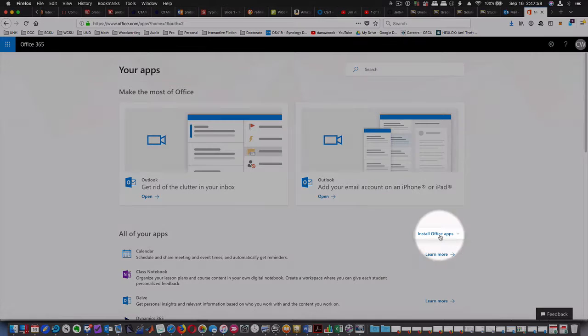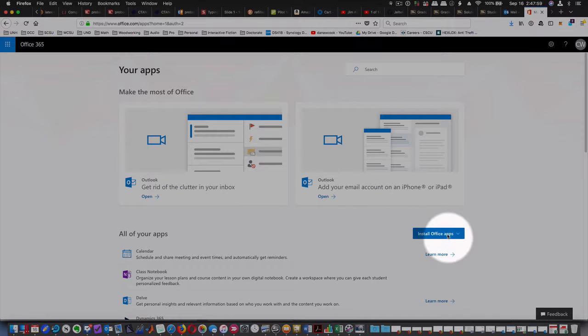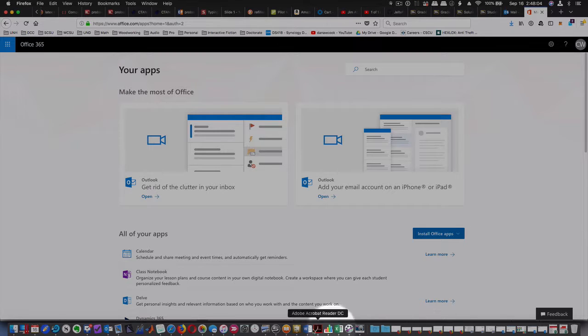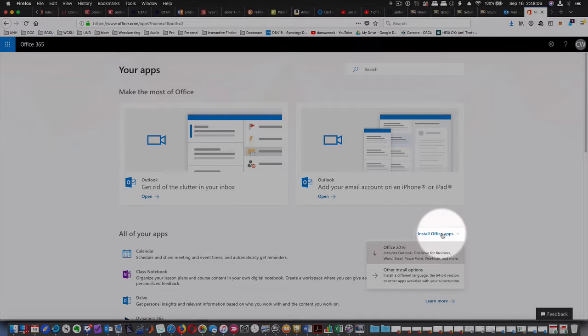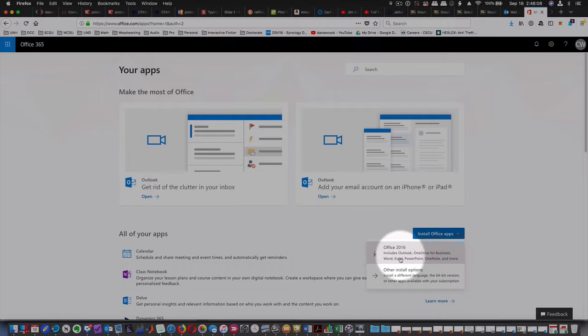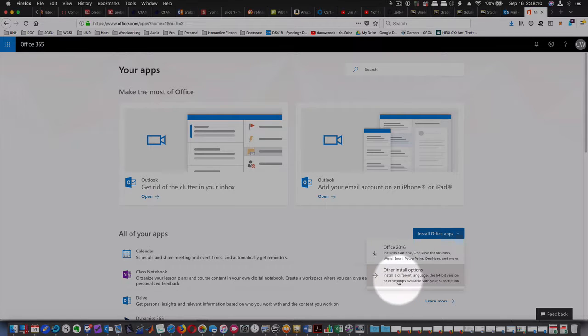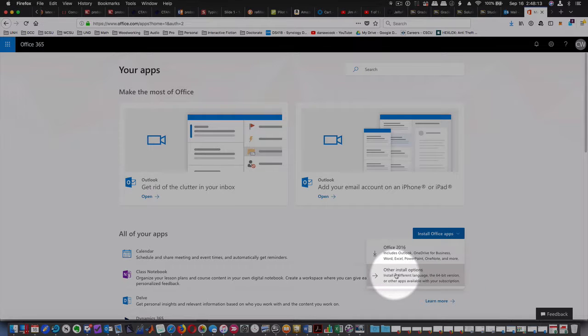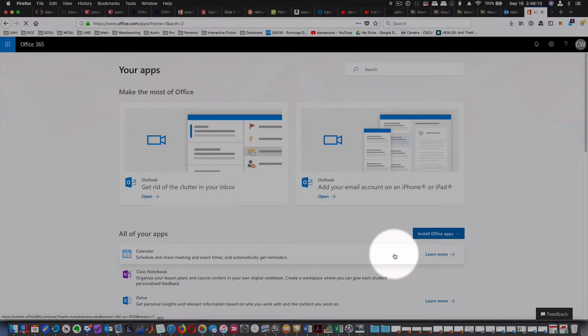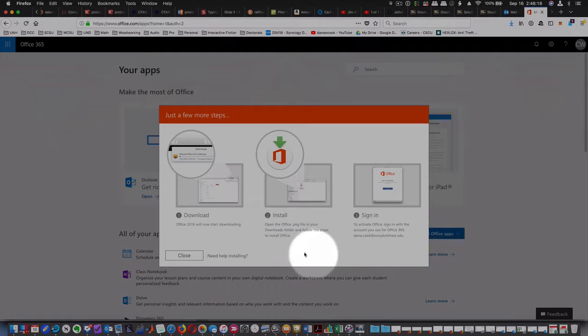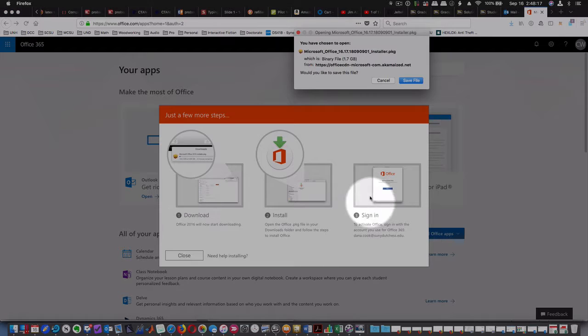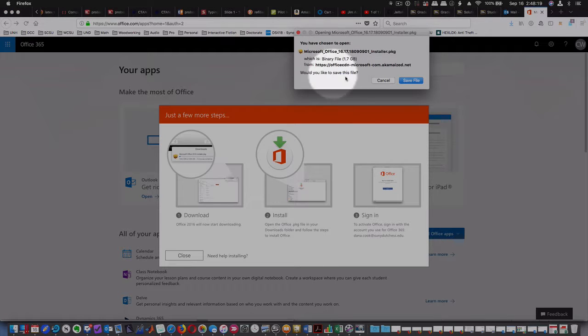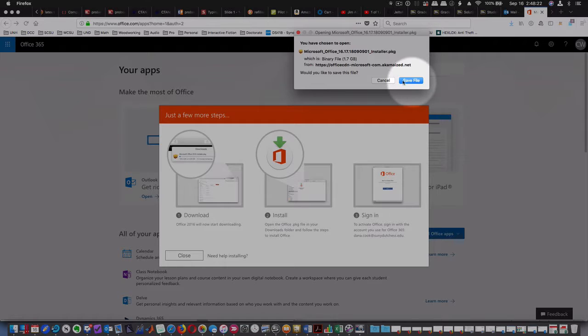What you want to do is install Office apps. This is going to install them on your local computer. Now I'm running a Mac as you can see right down here, and it's going to install Office 2016 or other install options: different language, 64-bit version, et cetera. Now I already have Office installed, so I'm not going to continue with this.